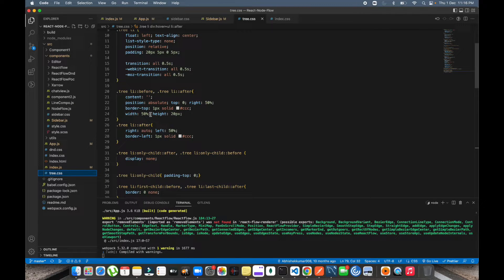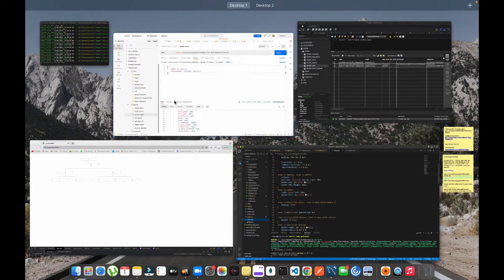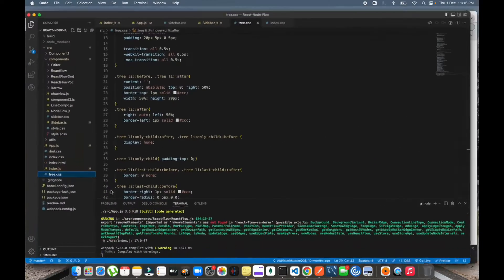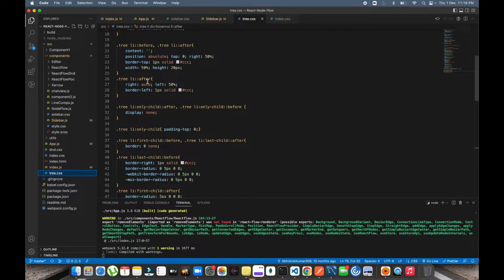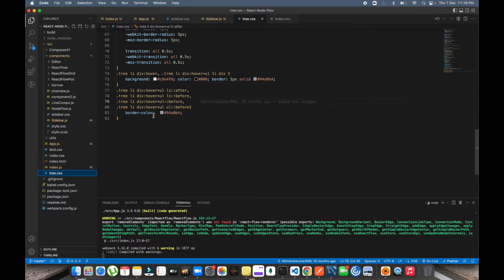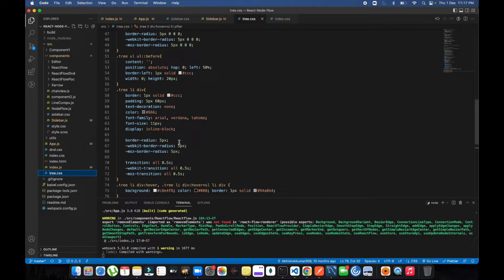I'm not setting any fixed width — as the nodes increase, the width of the after element increases automatically. The li::after element is given a width of 50%, so it extends equally on the left side and right side and automatically takes that space. For height I've given 20px — whenever it comes down to the children element it takes 20px height, and each additional node also takes 20px height. There are quite a few lines of code in here, and you can make edits to try and understand how the CSS works.